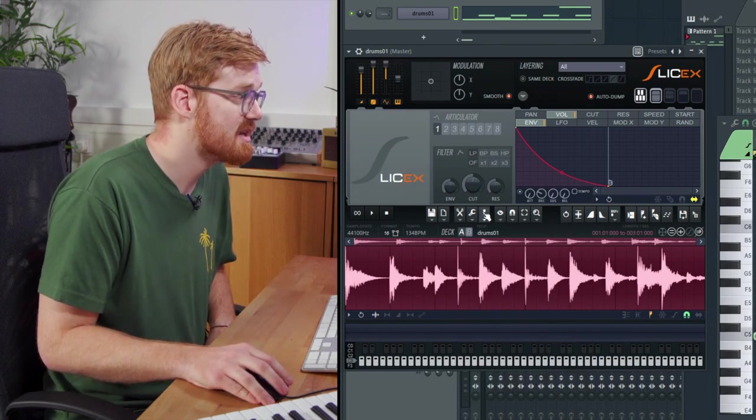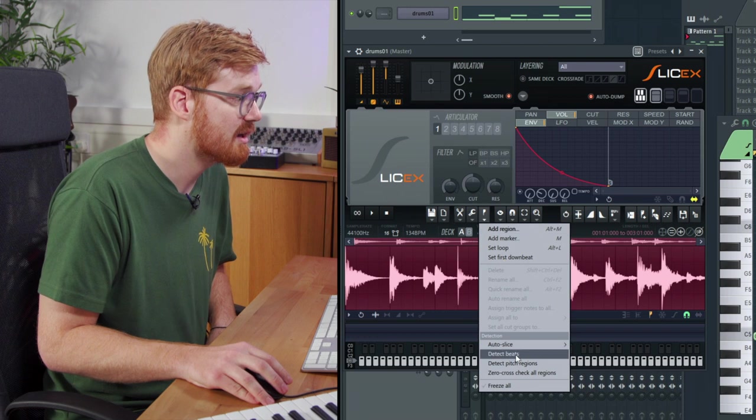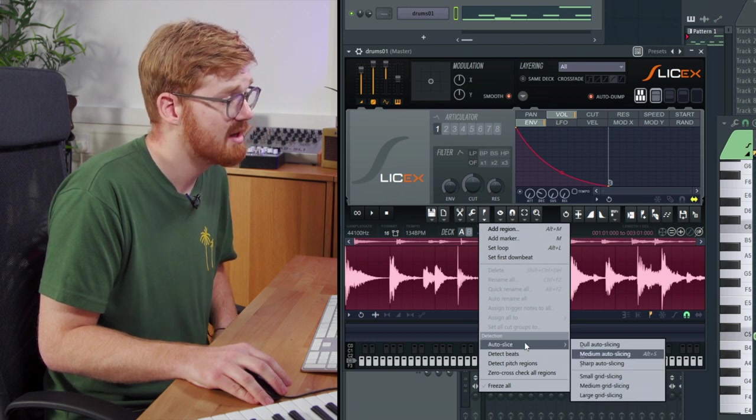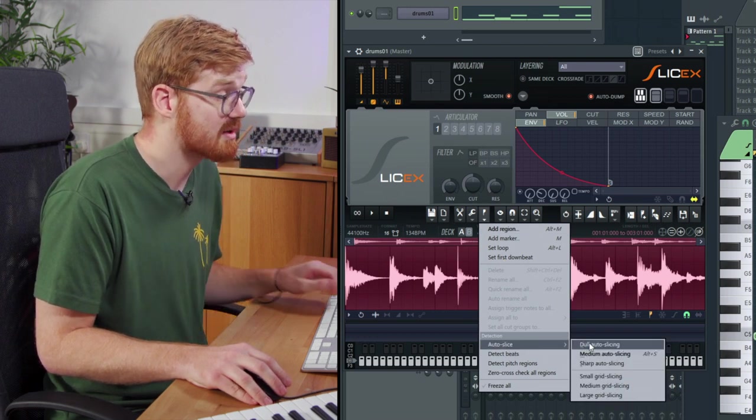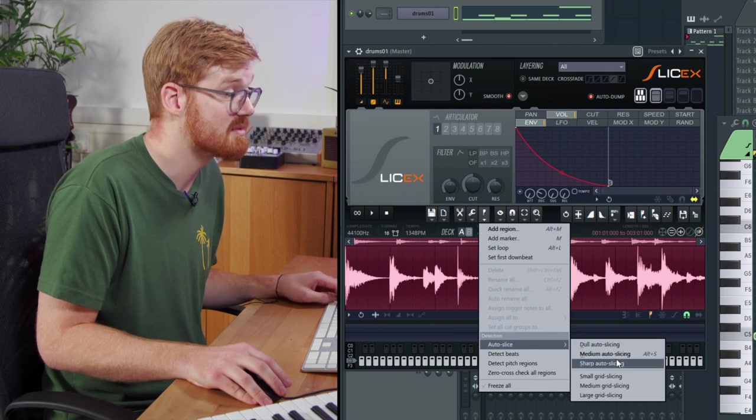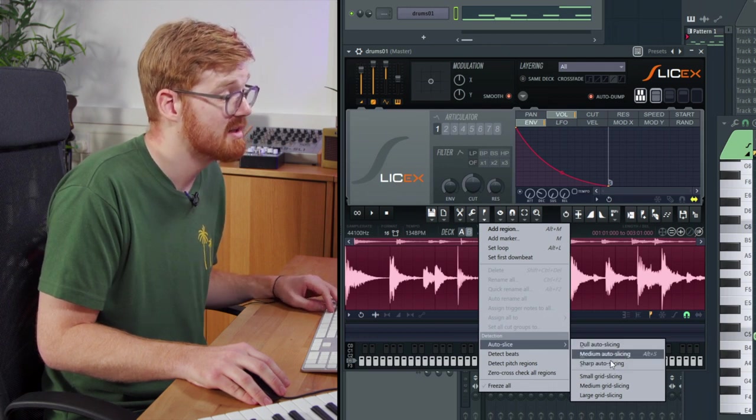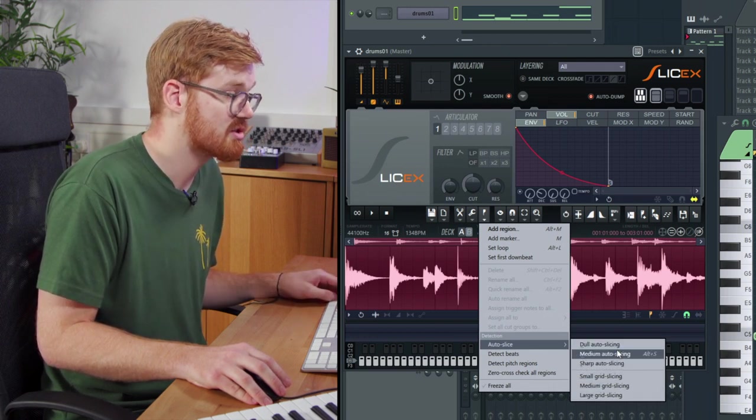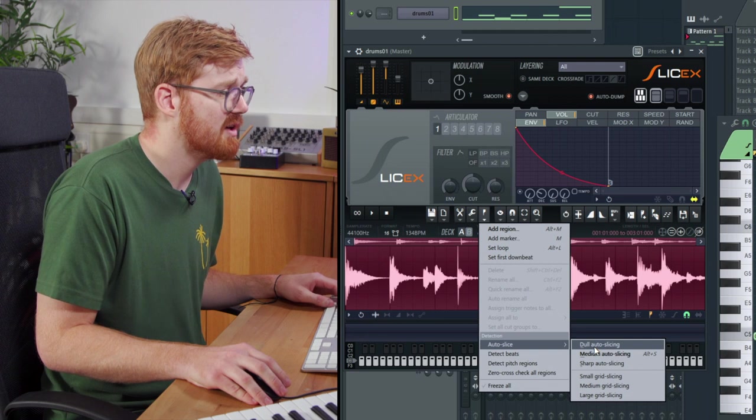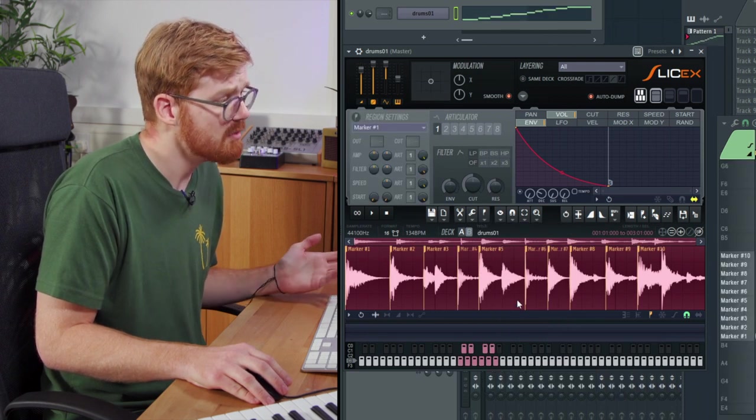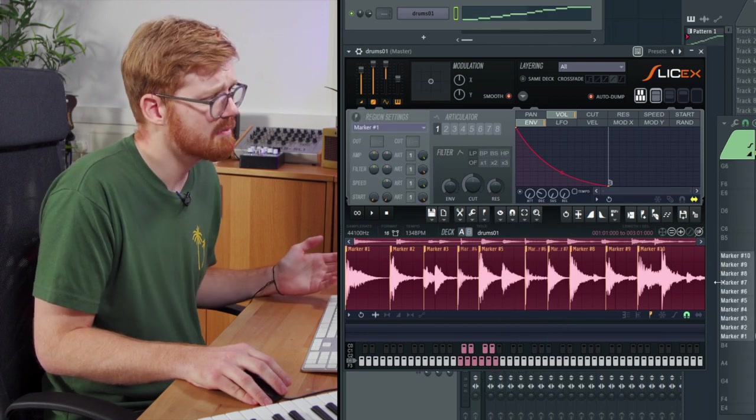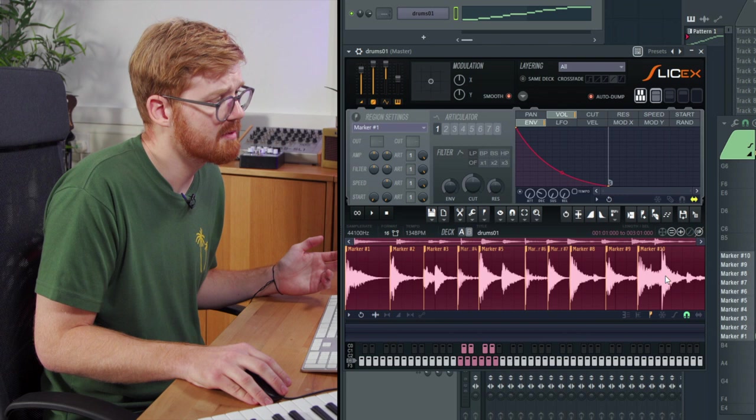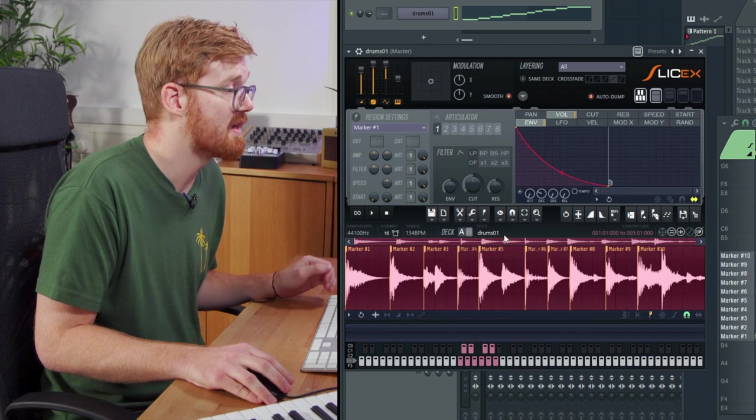You can select this tool here and come down to auto slice and you can experiment with the different options. There's dull, there's medium and there's sharp. There's small grid, there's medium grid, large grid. I find dull works for this loop, but we've missed out the last hit there.